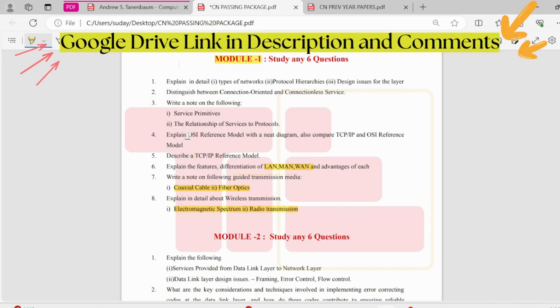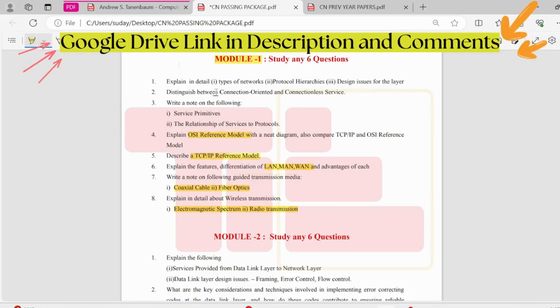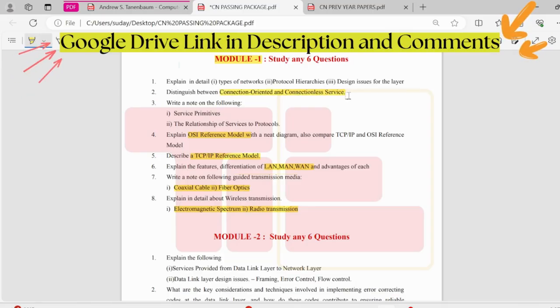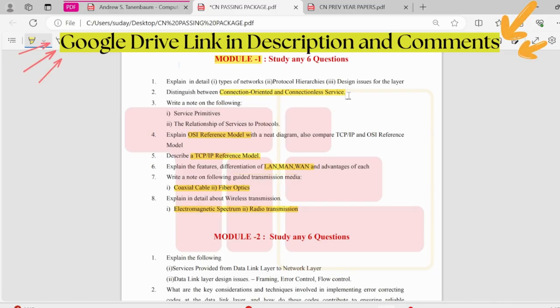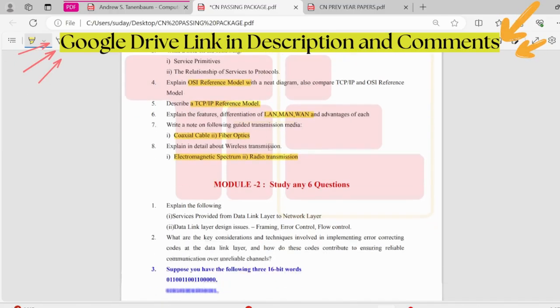Next, a sure or short question is OSI reference model and then TCP IP reference model. They can ask the difference between these two. Along with that, we have connection-oriented and connectionless service. This is also a pretty important question. If you cover these topics, you will be done with first module. Do pay attention to other questions also.